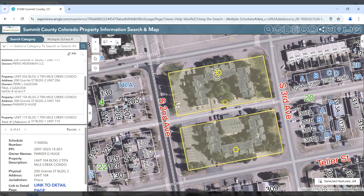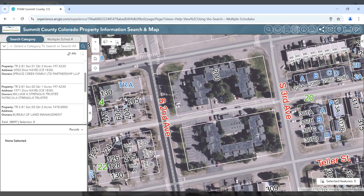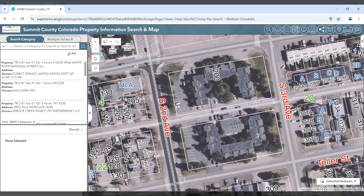When you are done navigating and or searching, please use the clear selection button in the map. You may also need to use the clear list button if you've chosen something from the list.